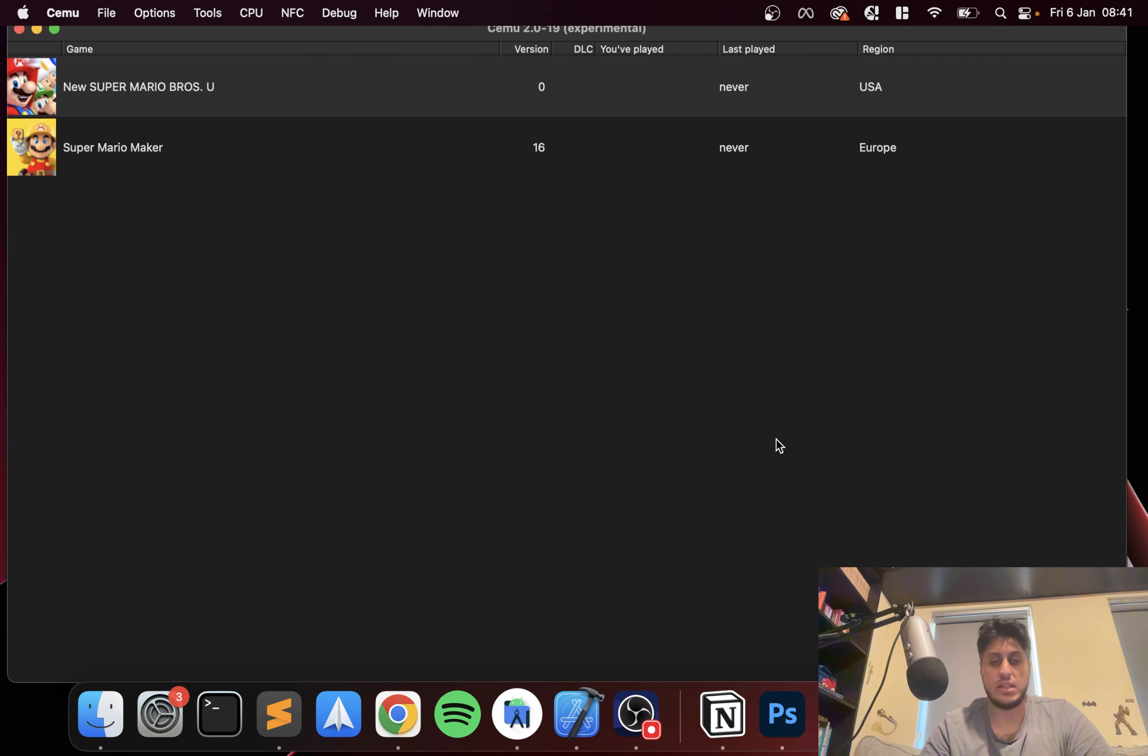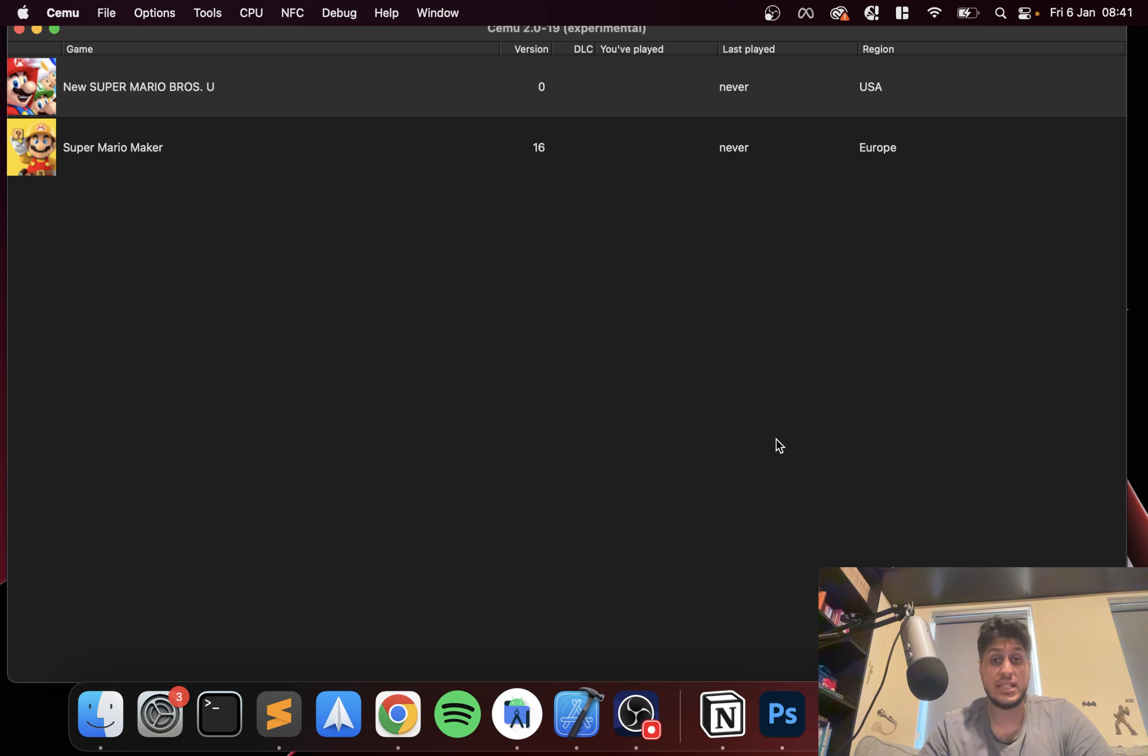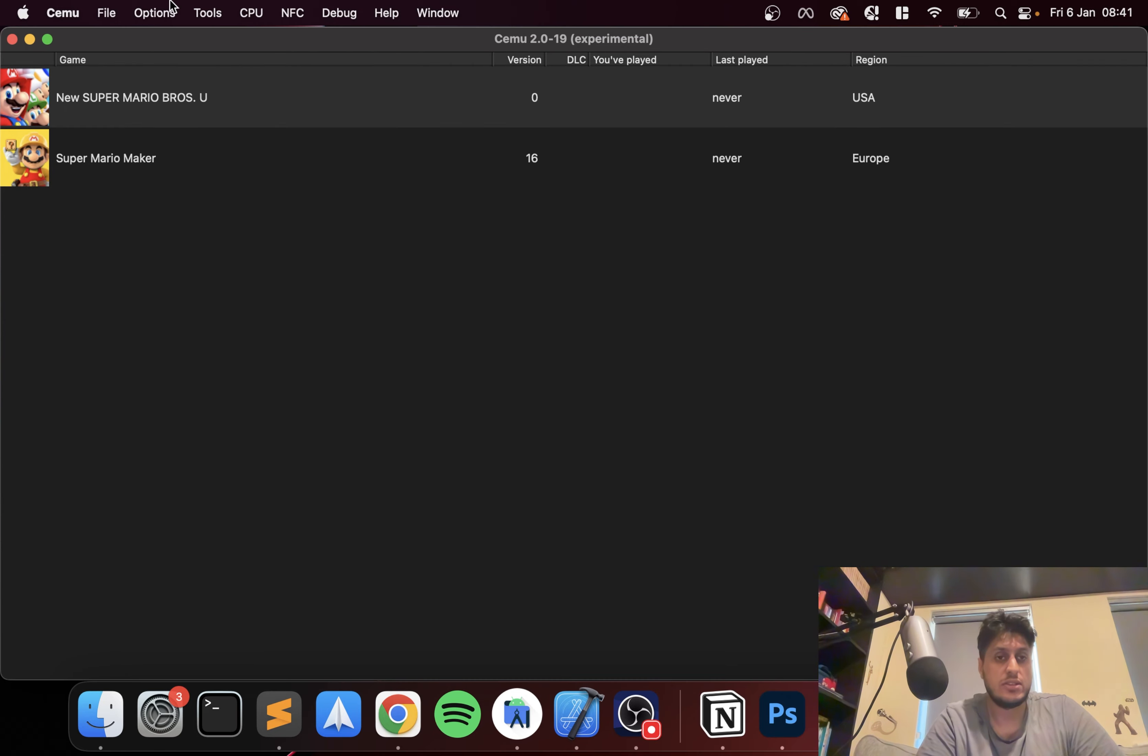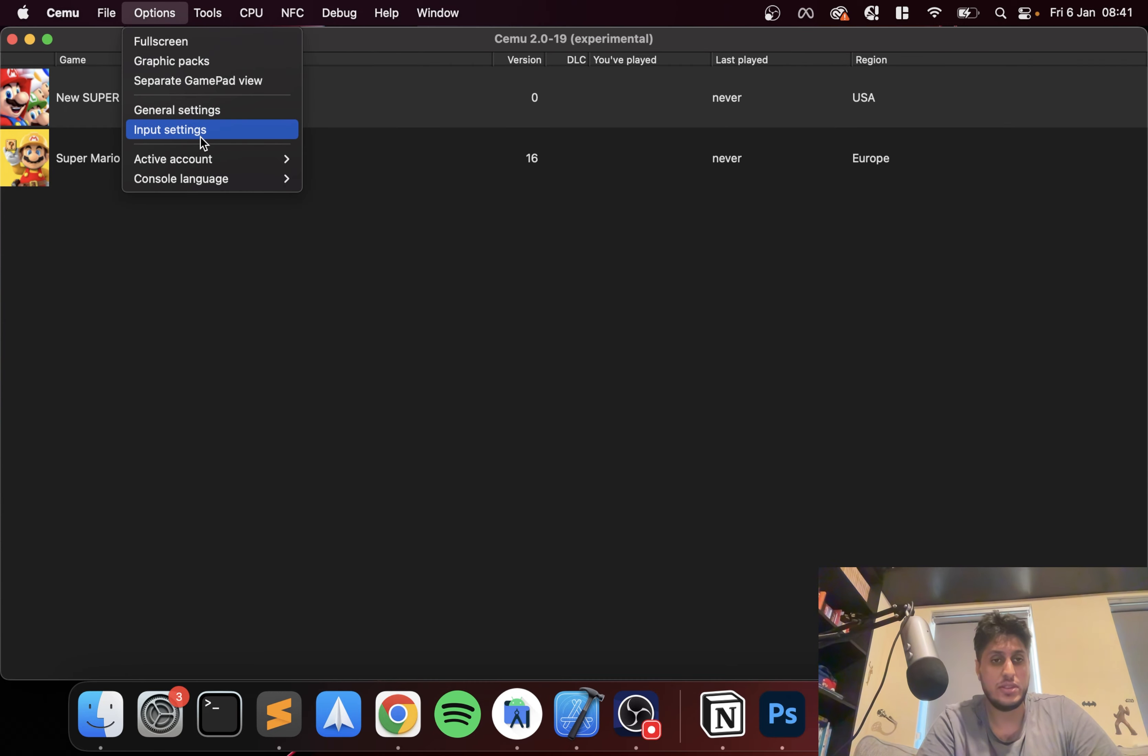Now you just open up CEMU. If you want to know how to do this on Windows, I've got a separate video. Linux as well. If you haven't actually set up CEMU on your Mac, I've got a separate video covering that with a link in the description.